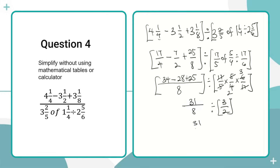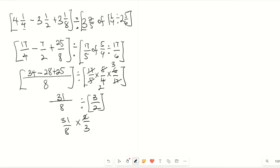We have 31 over eight. We change the division to multiplication, so we multiply by two over three. Two goes into itself once and two goes into eight four times. So 31 multiplied by one gives 31, and four multiplied by three gives 12, giving us 31 over 12.